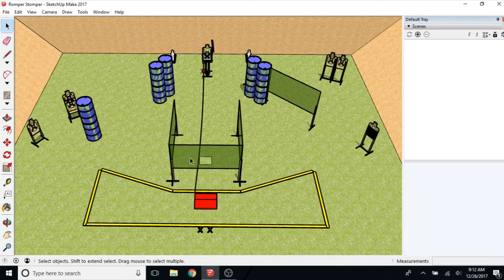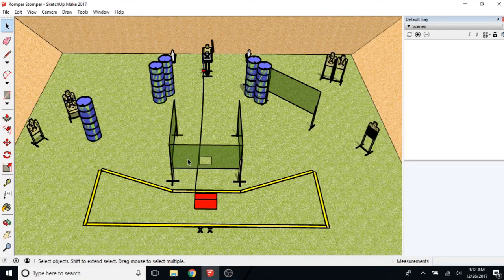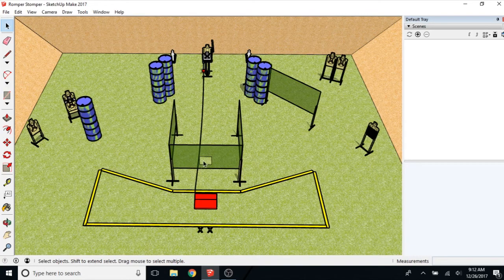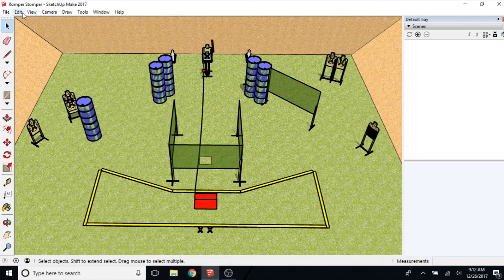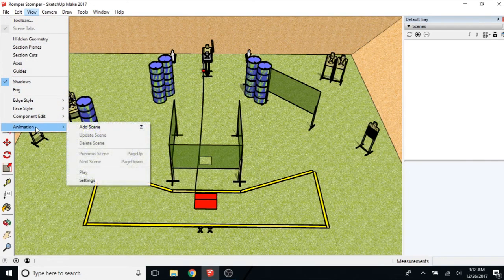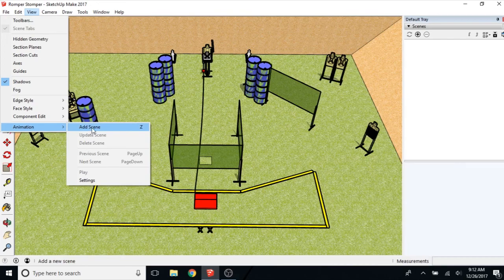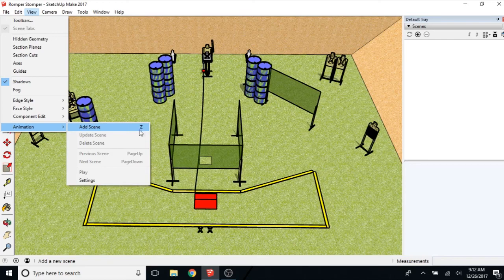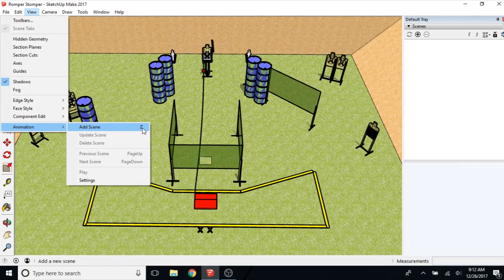So I've got the shortcut key for Add a Scene as the letter Z, the Z key on the toolbar. If you go to View Animation, you can also just click Add Scene here. And if there is a shortcut key set, it'll show it right here. So mine is a Z, so I'm just going to push the Z key any time I want to add a scene.